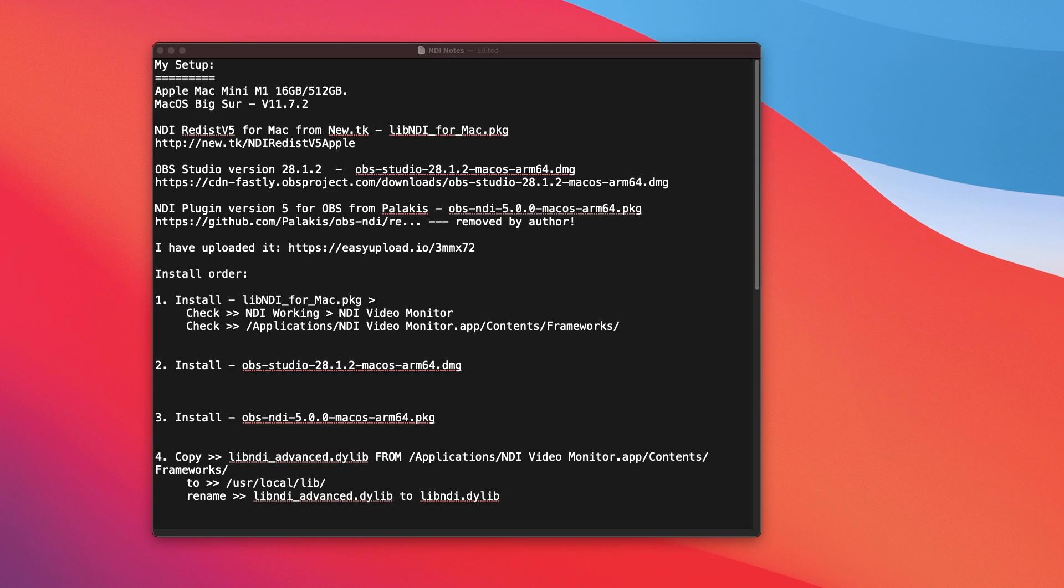Hi everyone. Welcome to my YouTube channel. If you are having issue with NDI in OBS Studio on an Apple Silicon Mac, then keep watching. I might have a solution for you.